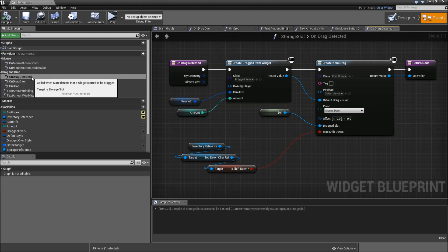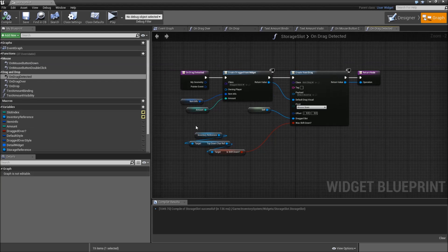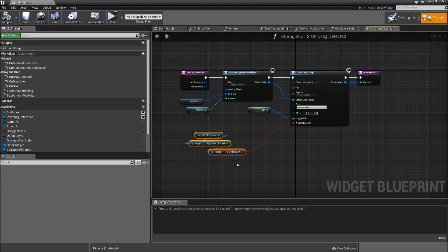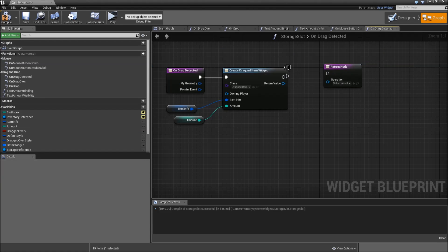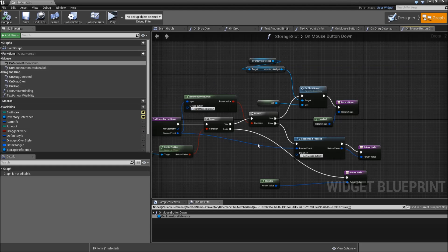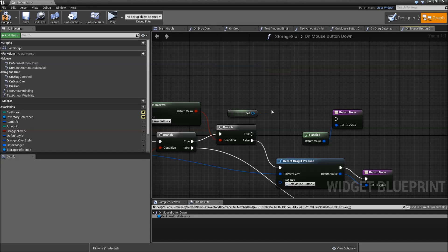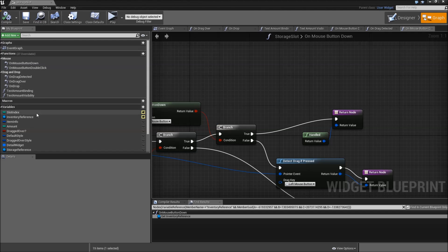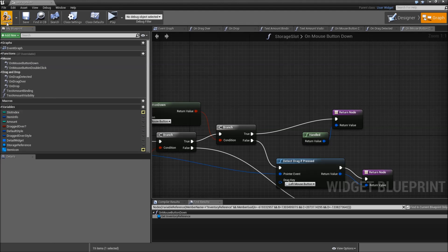Go to on drag detected and delete the inventory reference here and delete the create item drag — just go to the return node. Finally in on mouse button down, remove the on slot clicked and just connect true to the return value. Compile, save. And now we should be able to delete our inventory reference without any errors. Let's close it for now.